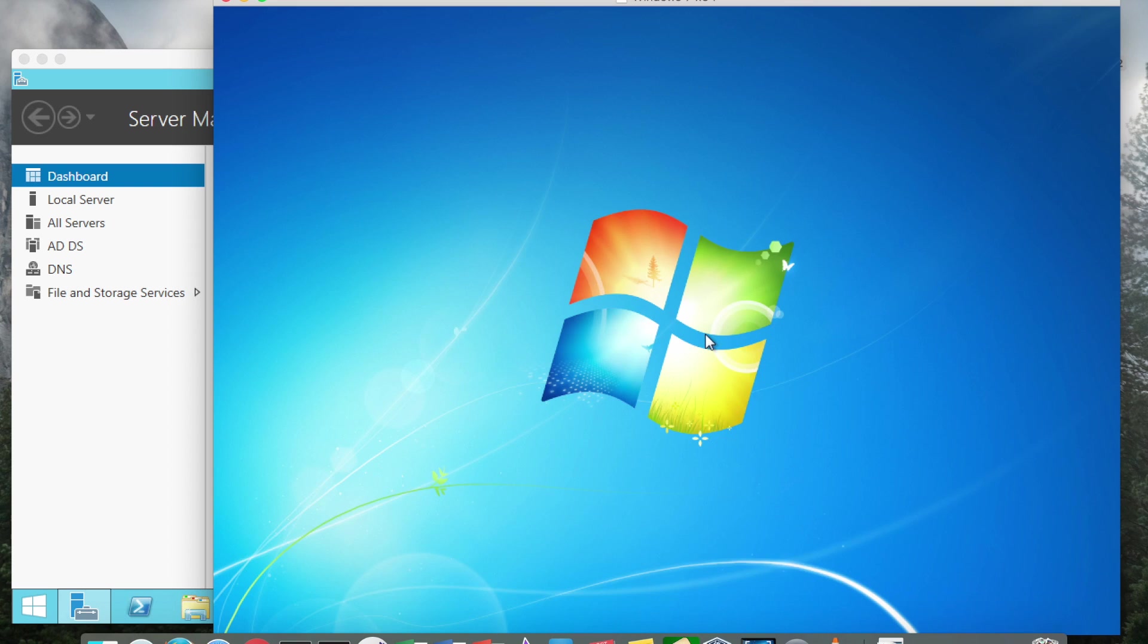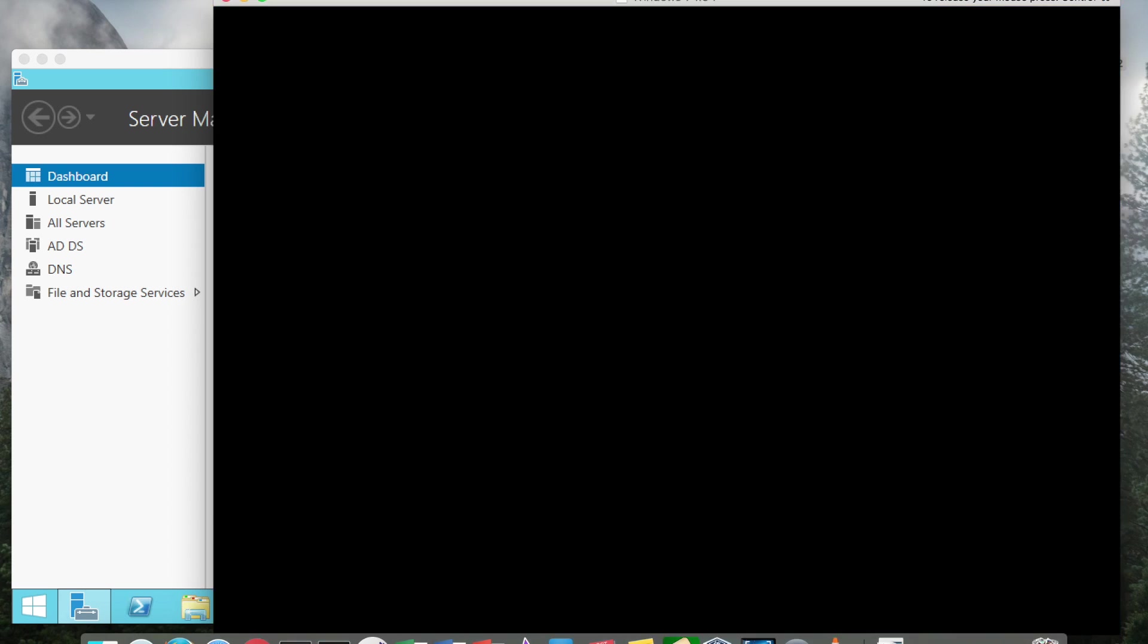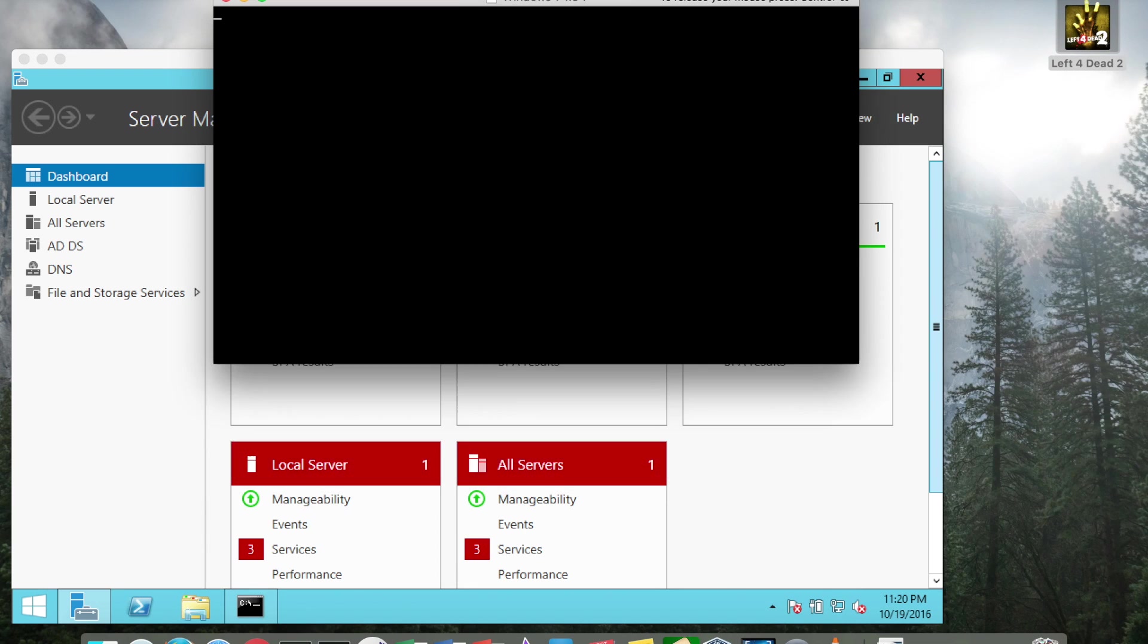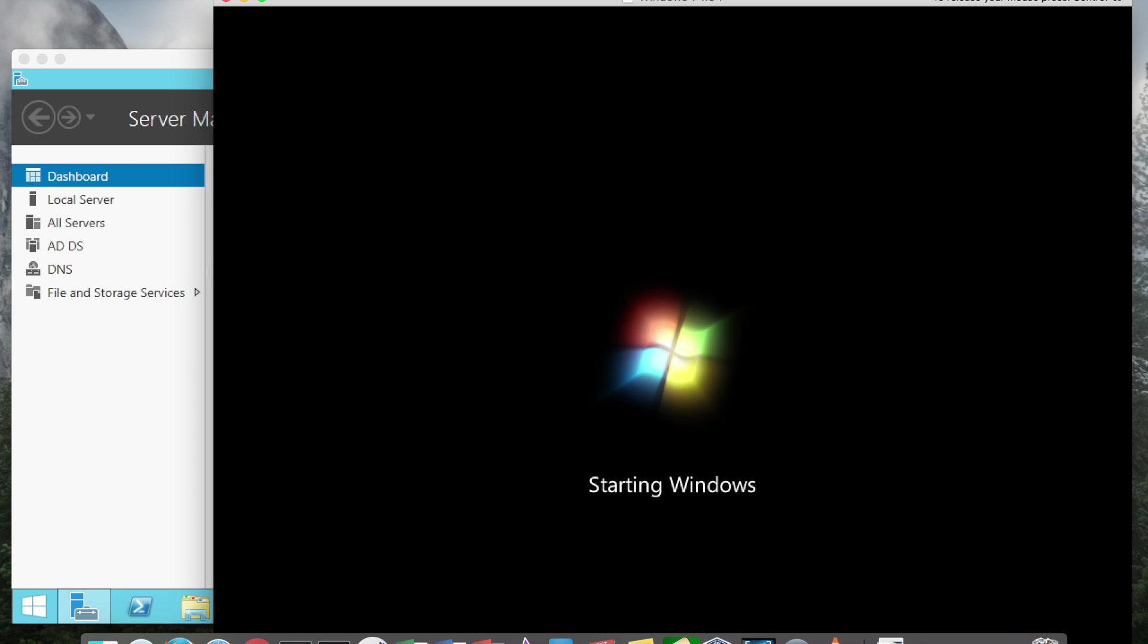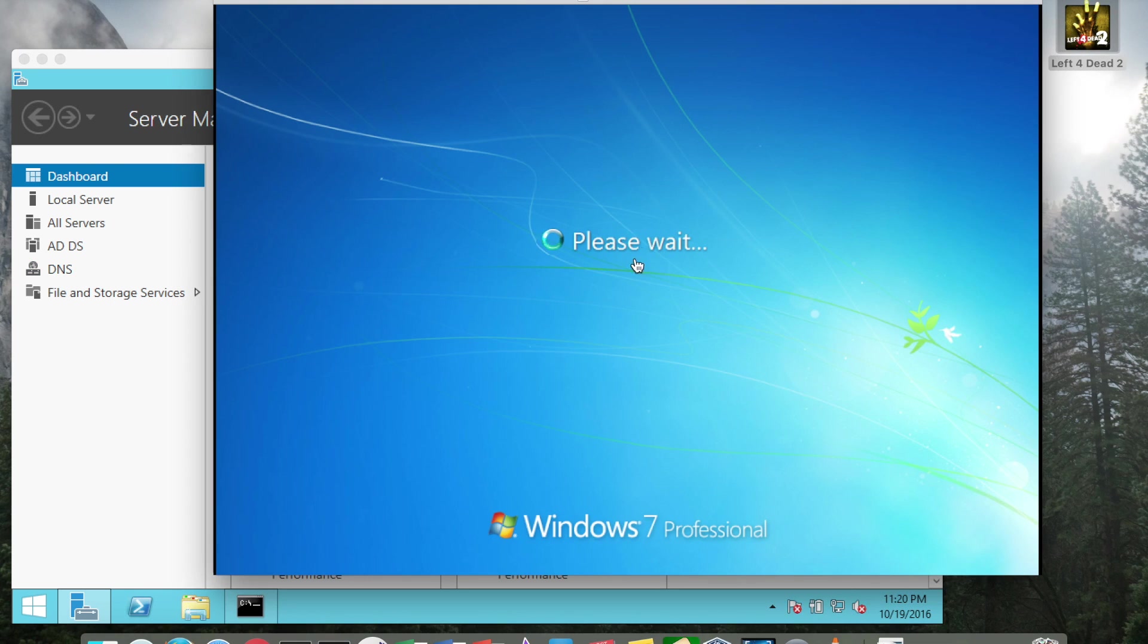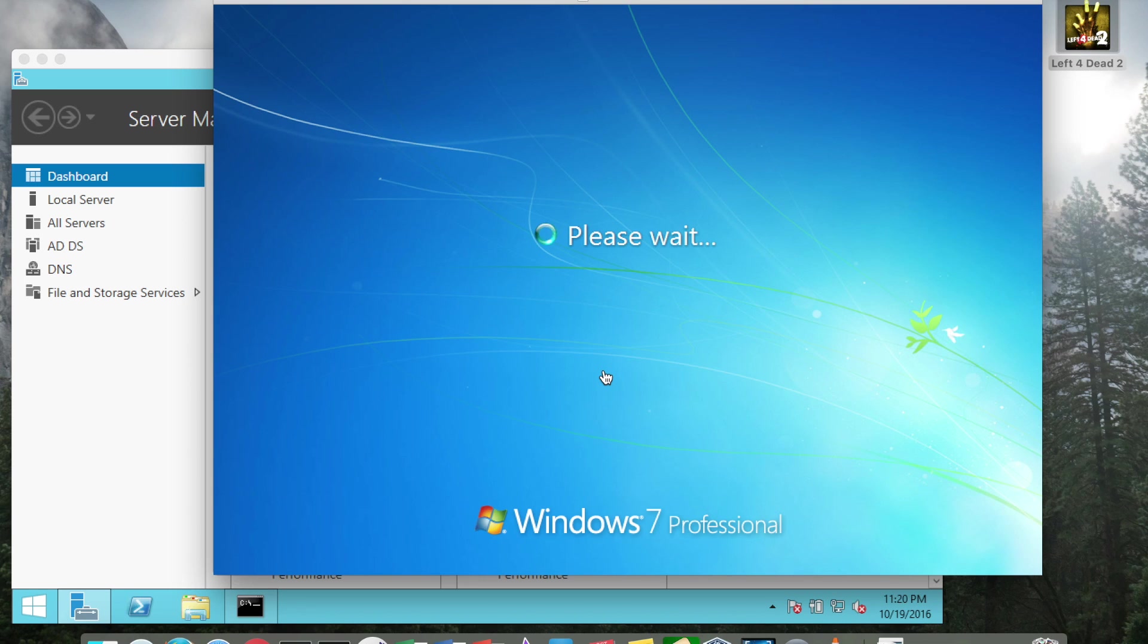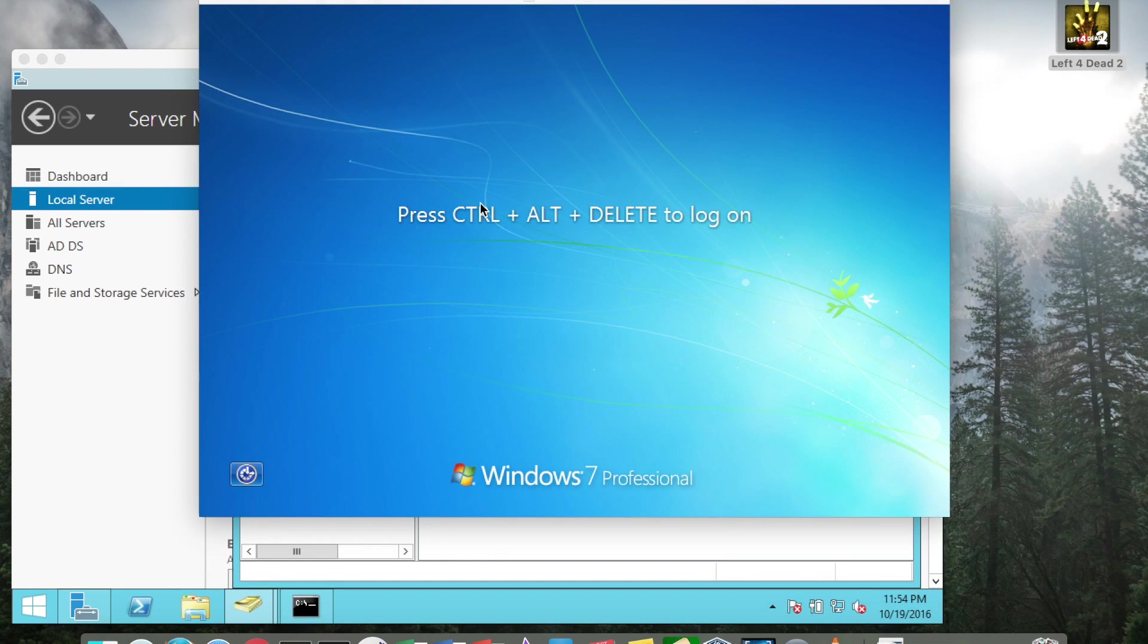Now the important thing to keep in mind is even though I'm joining the domain, it is possible in Windows 7 to log back into the local administrative account if I ever need to do work on the machine in the event that I'm unable to contact the domain controller. In this case we only have one domain controller, so if for whatever reason the IP here changed, we would need to use the local administrator account.